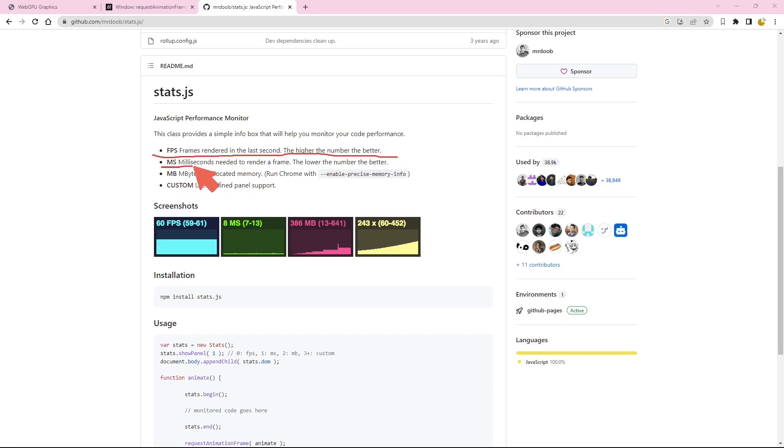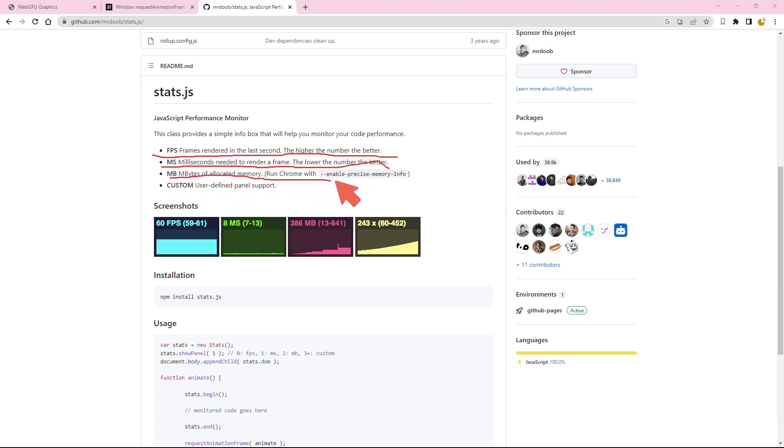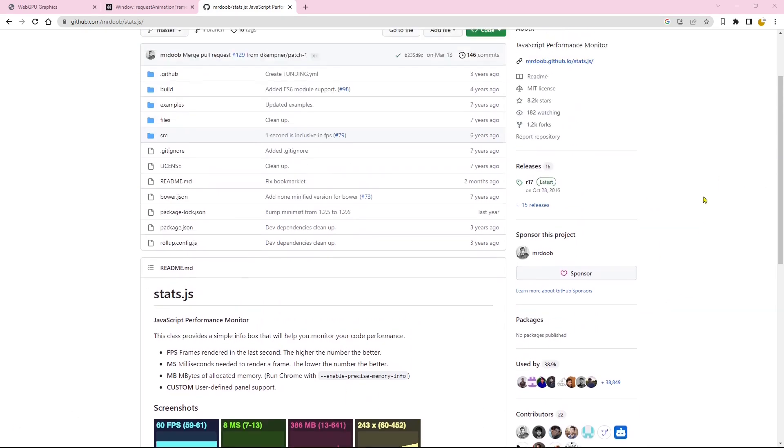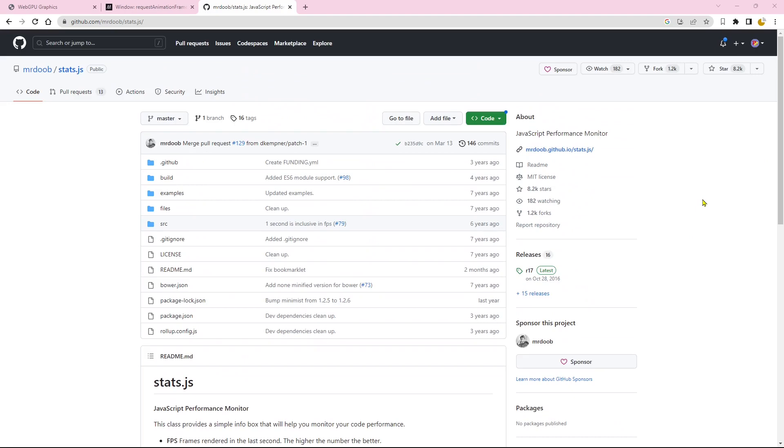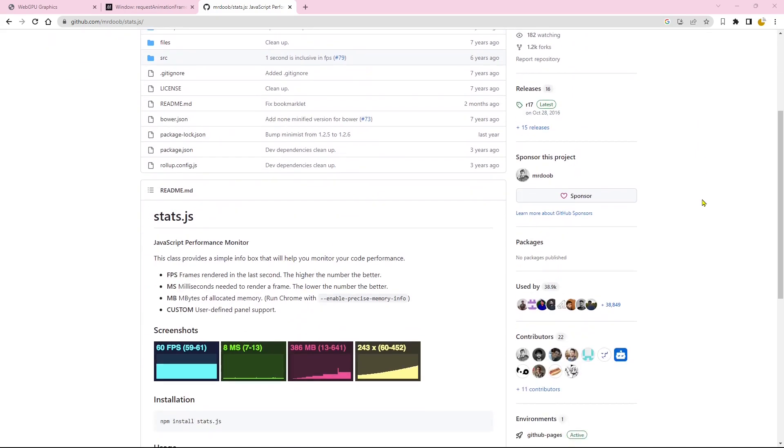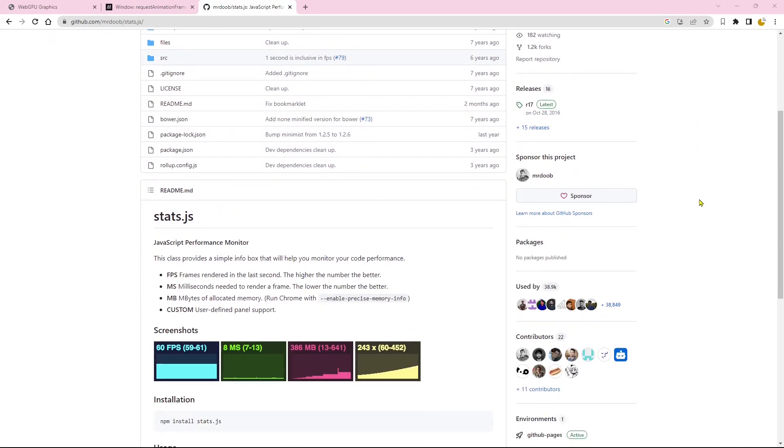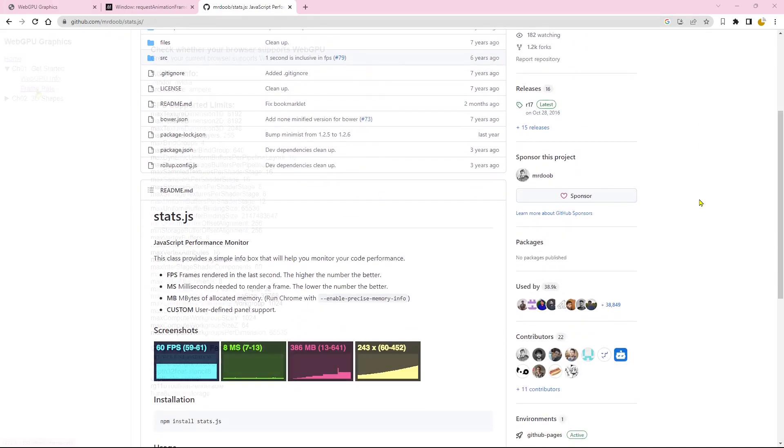First is FPS, which represents the number of frames rendered in the last second. Second is the ms value, which represents the milliseconds needed to render a single frame. The last one is the mb value, which denotes the megabytes of allocated memory. Fortunately, by integrating the stats.js library into our project, we can easily access and leverage these performance parameters, gaining valuable insights into our animation's performance.